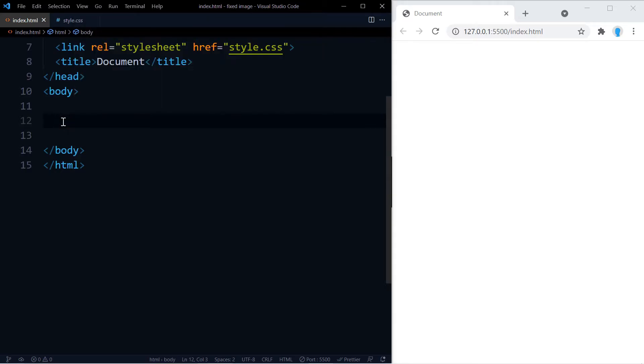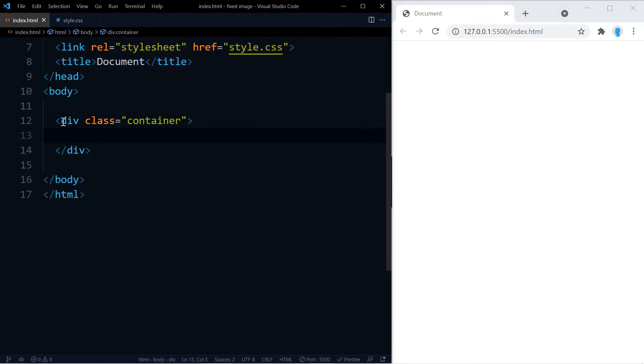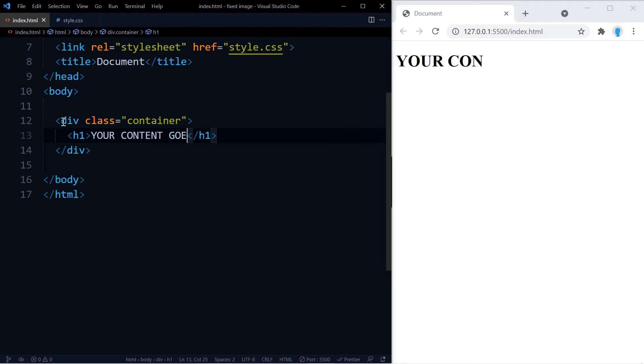And let's output a message just so you can see that you can add things on top of this image. So we're going to say your content goes here.